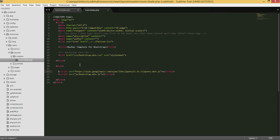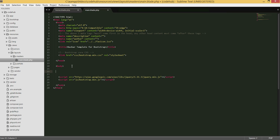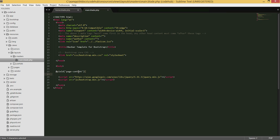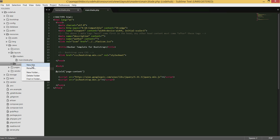In the body of the main template, we use the keyword '@yield' and name it 'page_content'. This acts as a placeholder — Blade will look for a section named 'page_content' in another file and place whatever code is there right into this spot.